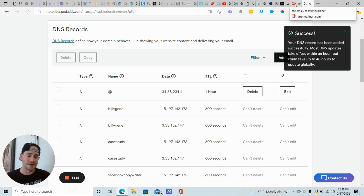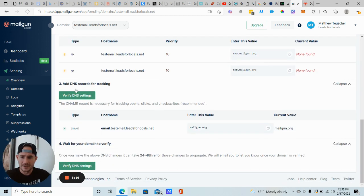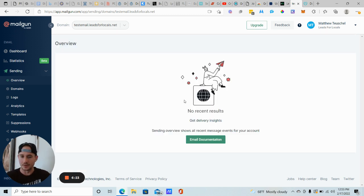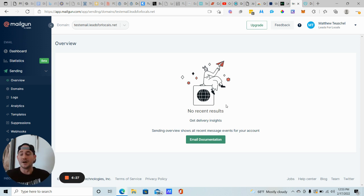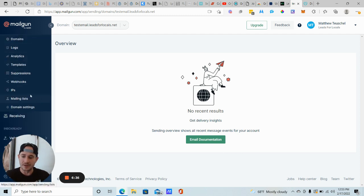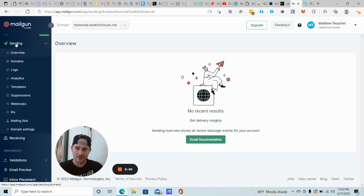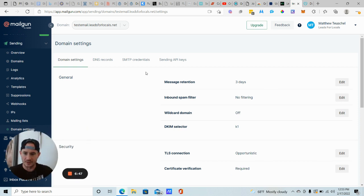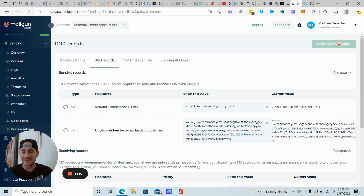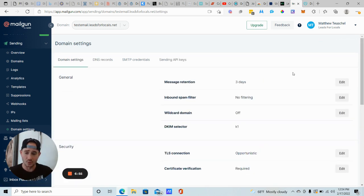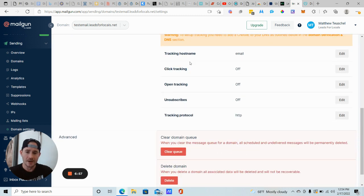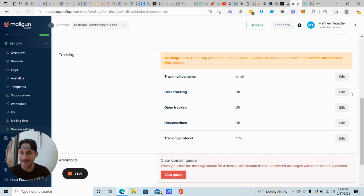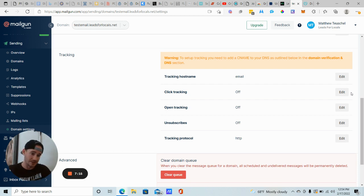Now we need to verify the DNS settings inside of Mailgun to make sure that they identify them. So all you're going to do is click verify DNS settings. I usually have to click this twice. So don't freak out. It did it immediately that time because I've used this test email before, but if it doesn't work that first time, just click verify DNS settings again. It usually works on the second try. And this is the screen that you'll get from here. You want to scroll down from the sidebar here. We're still under the sending tab. And now we're going to click on domain settings.